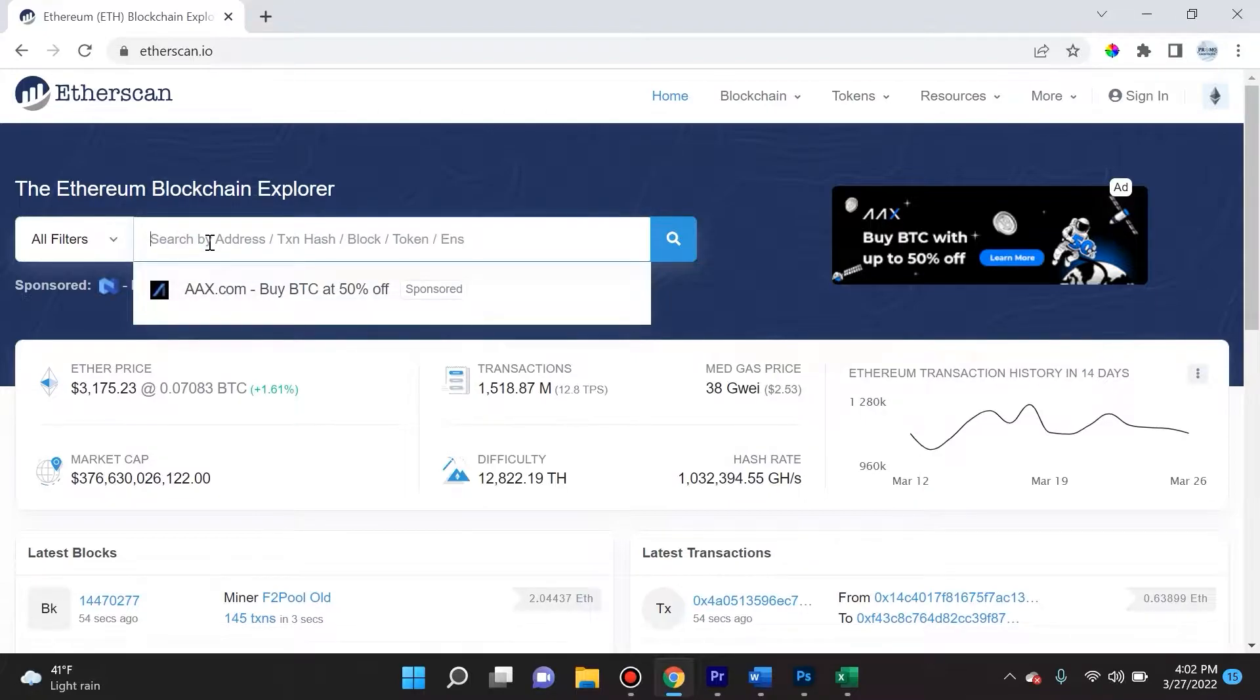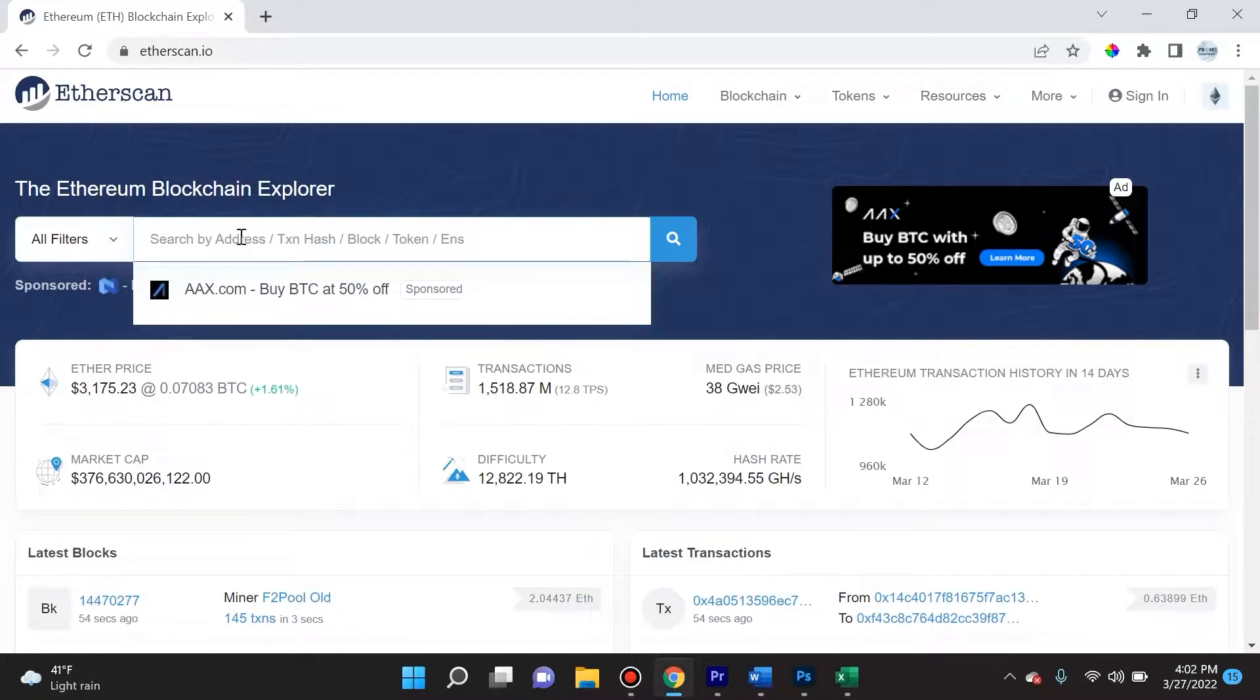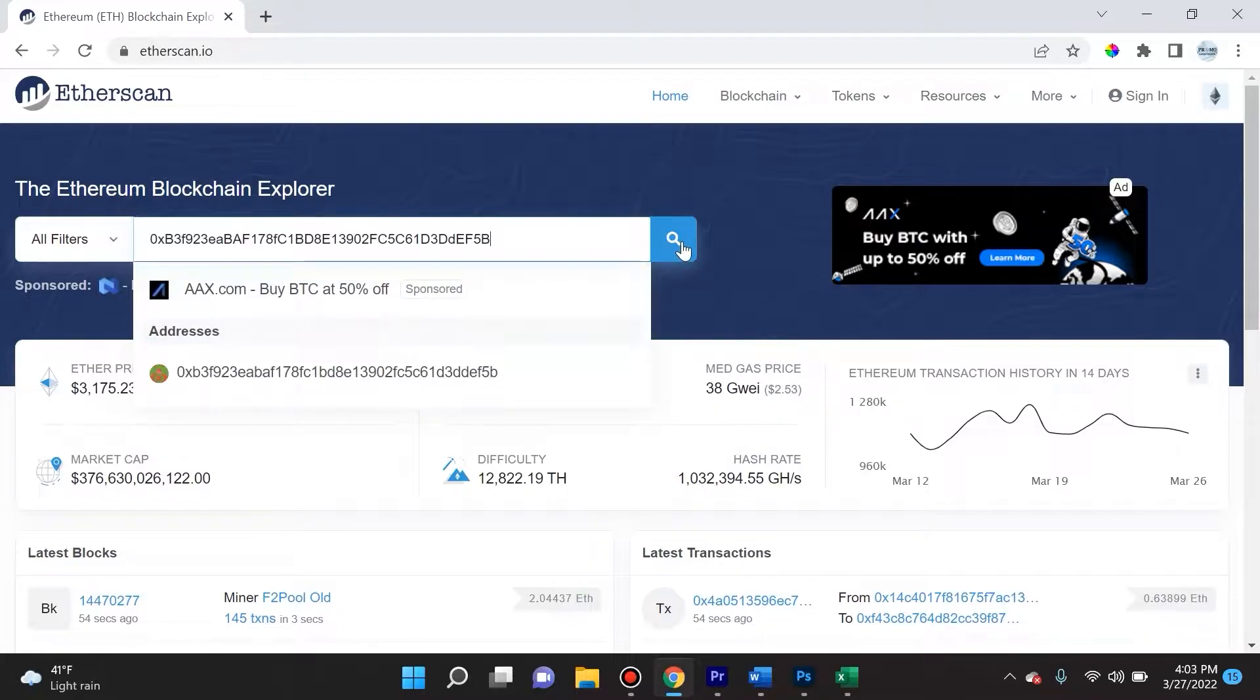Here you can type in any wallet address. By the way, TXN stands for transaction. So a transaction hash, a block, a token - you can type all of that in and you'll get a plethora of information. Let me show you an example. I found this random wallet.